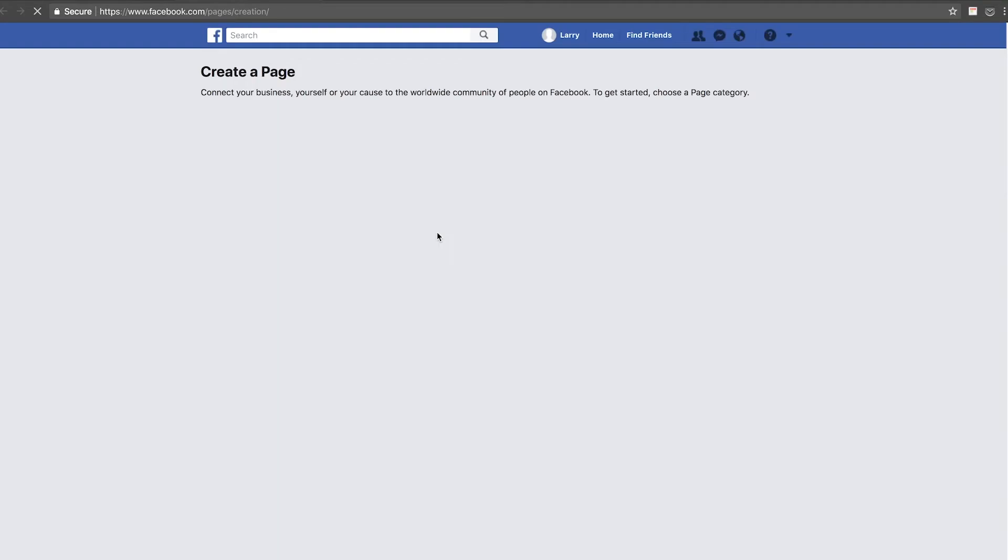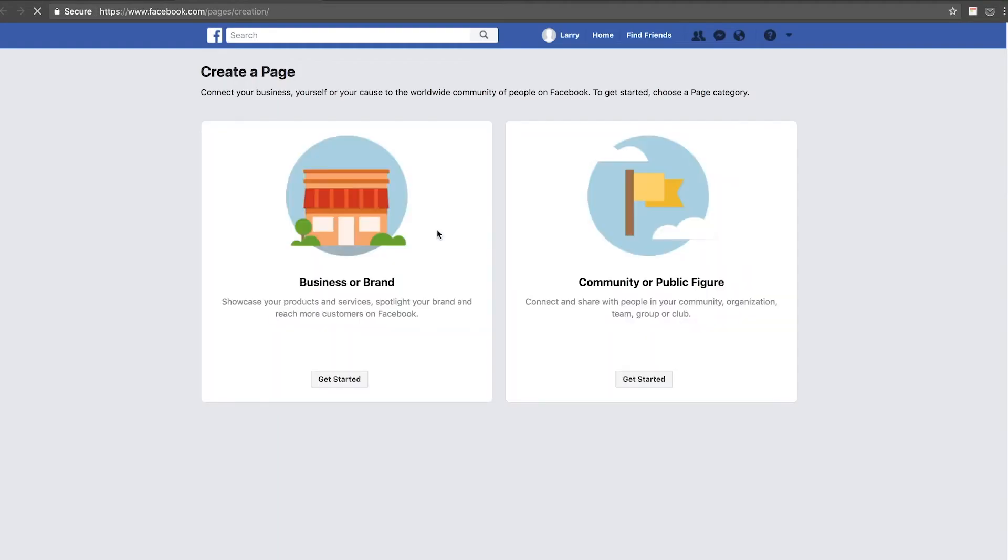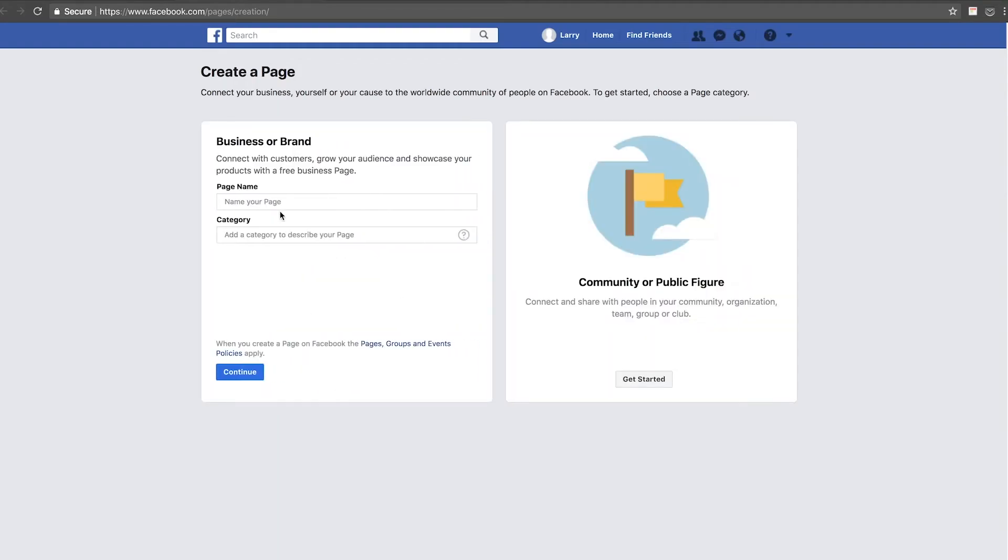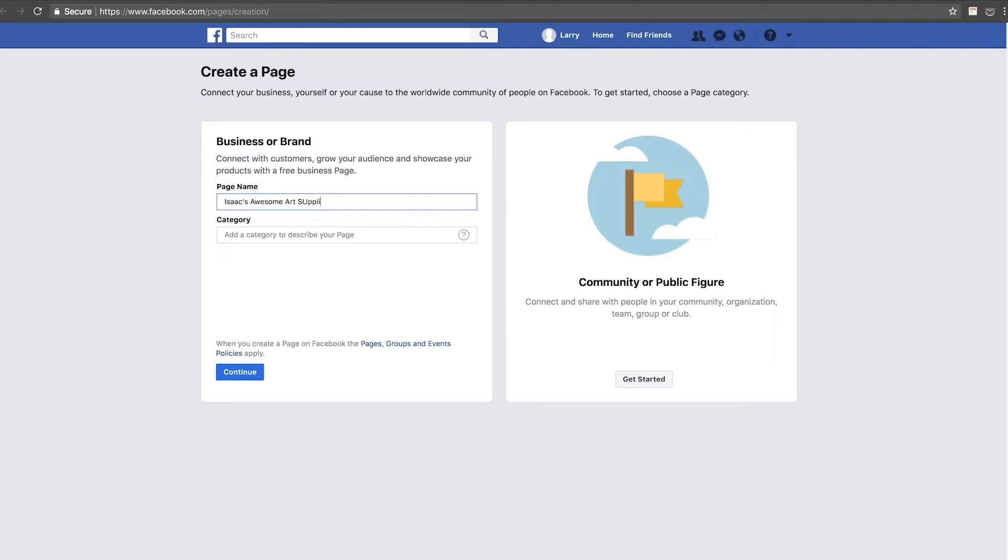So let's quickly walk through and do that now. So we're going to go over to create a page, let's say call it a business or a brand. We're going to name our page and we're going to call it Isaac's Awesome Art Supplies. I used to be an artist. Still am, but don't get any time to paint anymore.